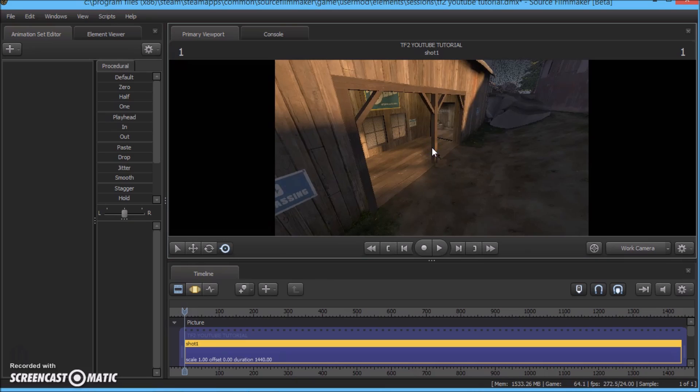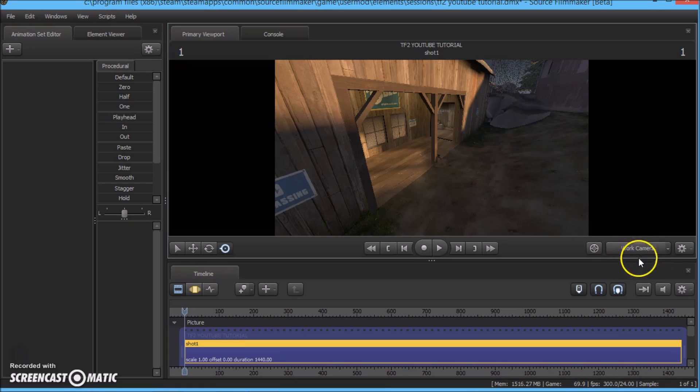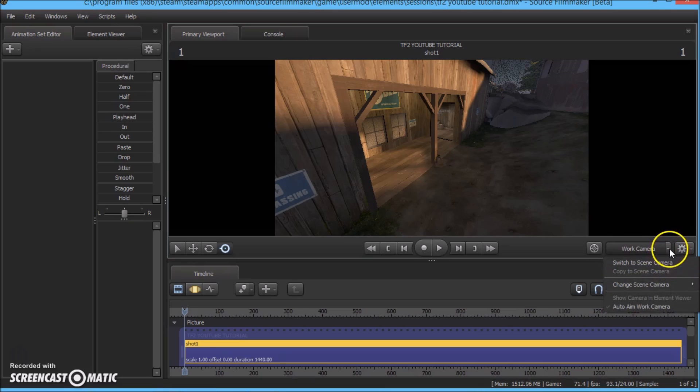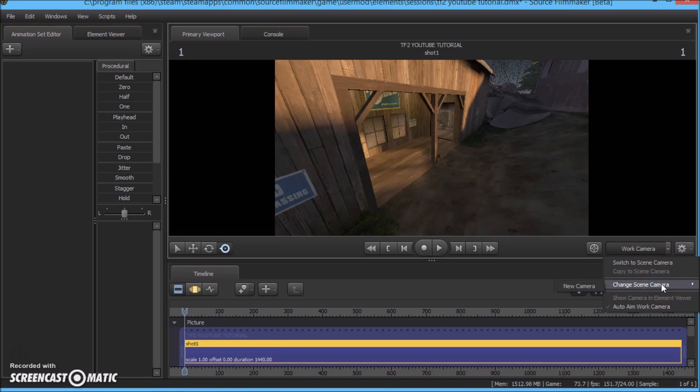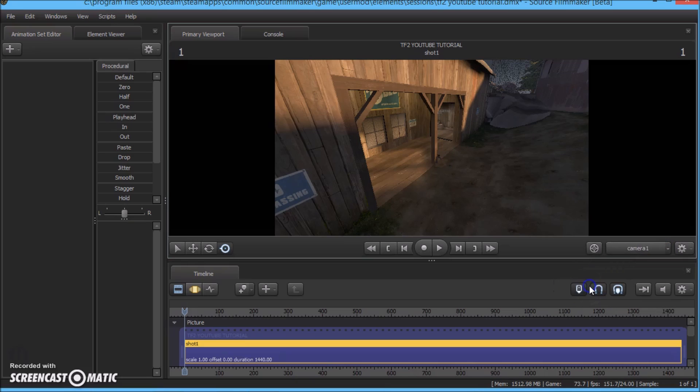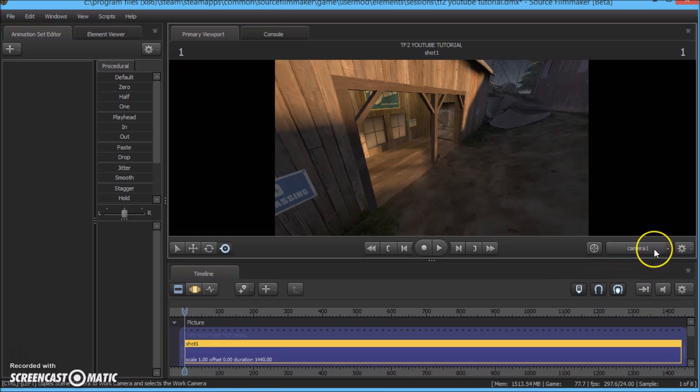So to make a new camera, right now just using the world camera as you can see here. Let's make a new camera. Click on the arrow on the right side and go to change scene camera and click new camera. So that will actually be named camera 1.